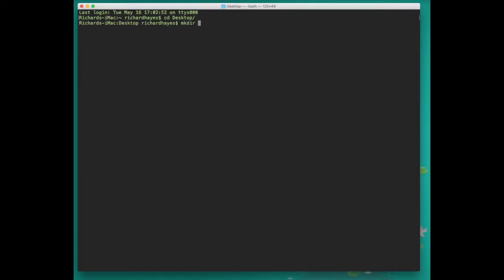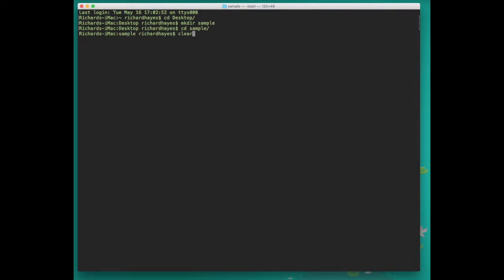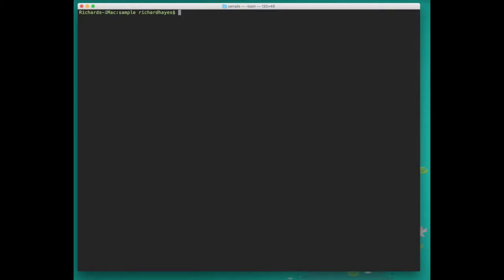The command mkdir sample will make a new directory called sample on our desktop. We'll then change directory into this directory for the purpose of this video. Clear will remove all the other commands on the screen. When we type ls now we see no files.